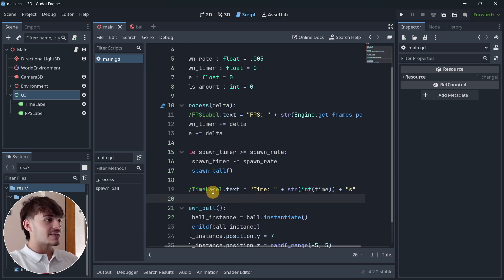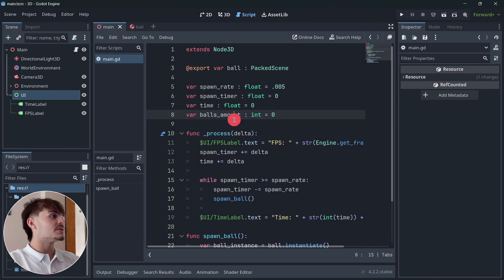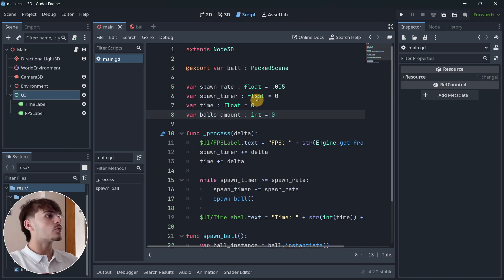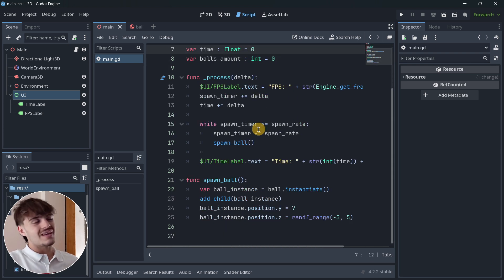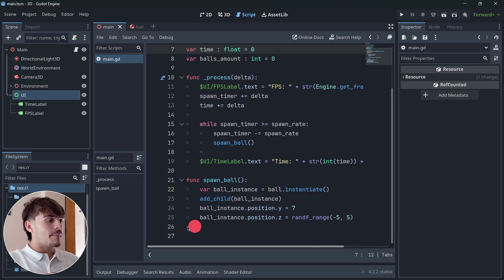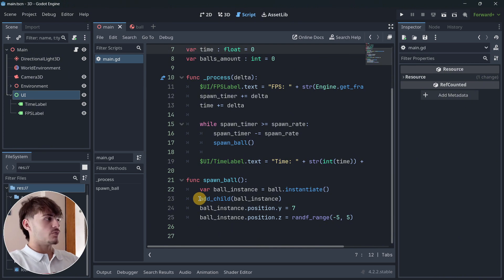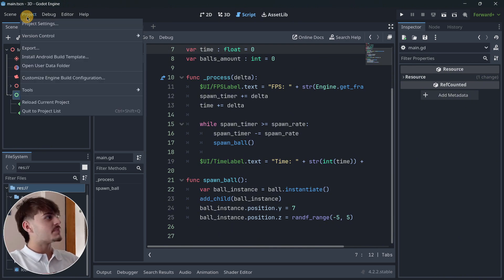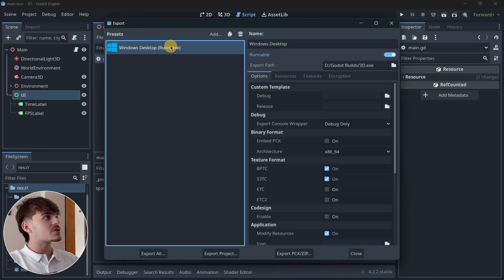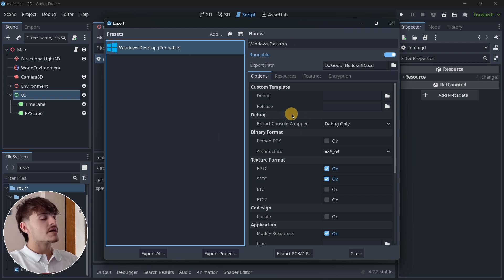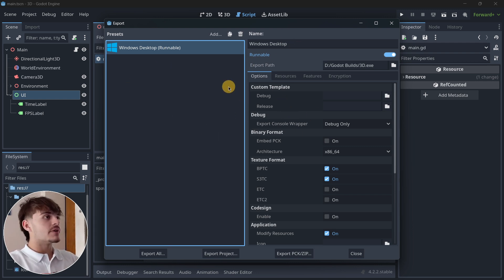The project has the best practices possible to ensure the best performance, basically using static typing and the code is as clean as possible. Also, in order to have the best performance, we're going to be exporting our project for Windows so that we try to have the game running at the highest performance that is possible.